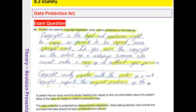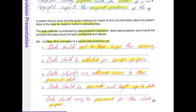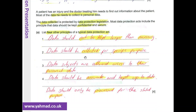Copyright is a legal and exclusive right to copy, or permit to be copied, some specific work. If you own a copyright on the content of a web page, someone else cannot make a copy of it without your permission. Copyright usually originates with the creator of a work, and copyright supports the original producers of the work.